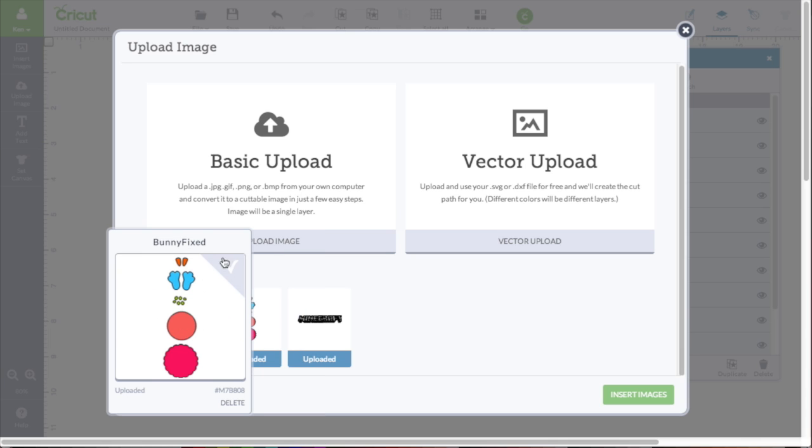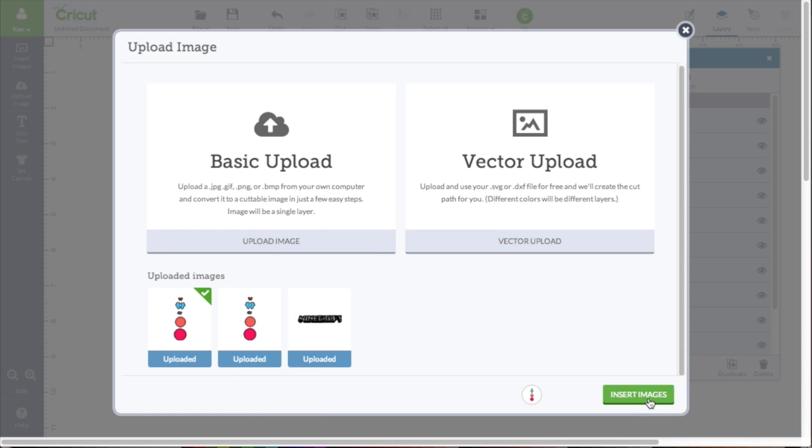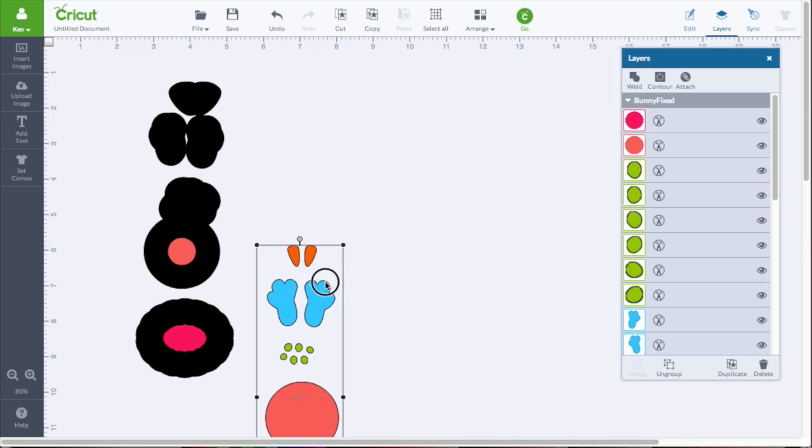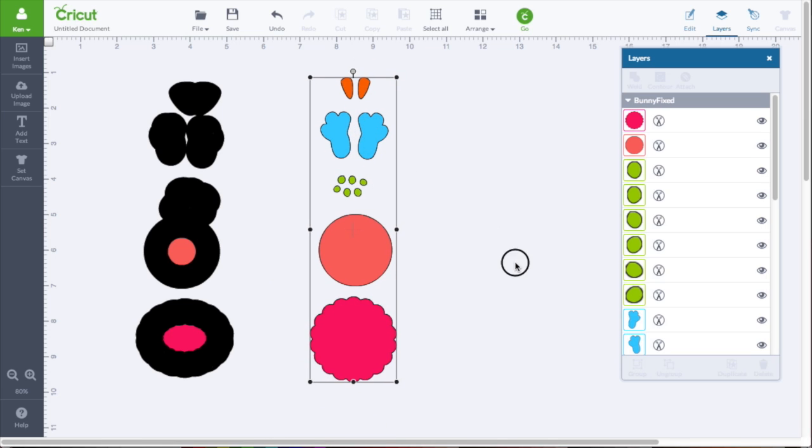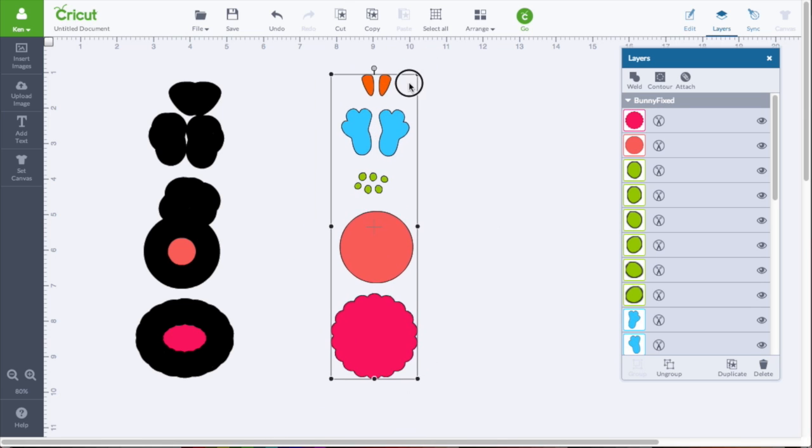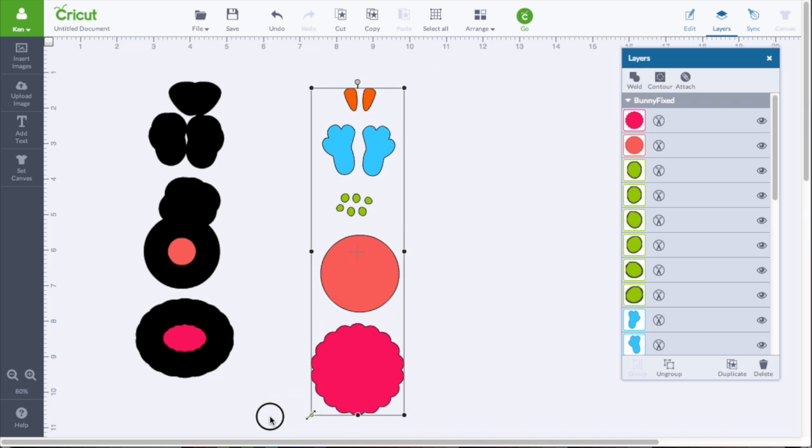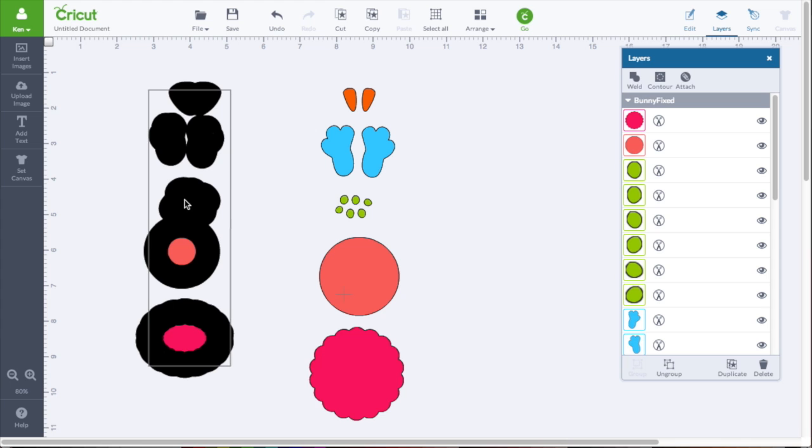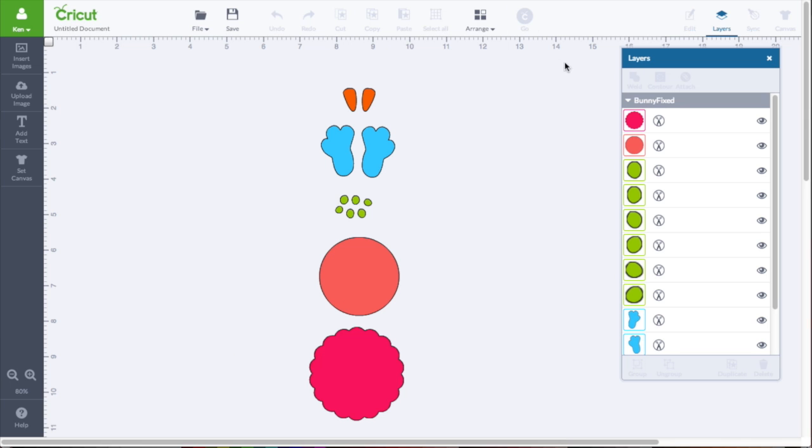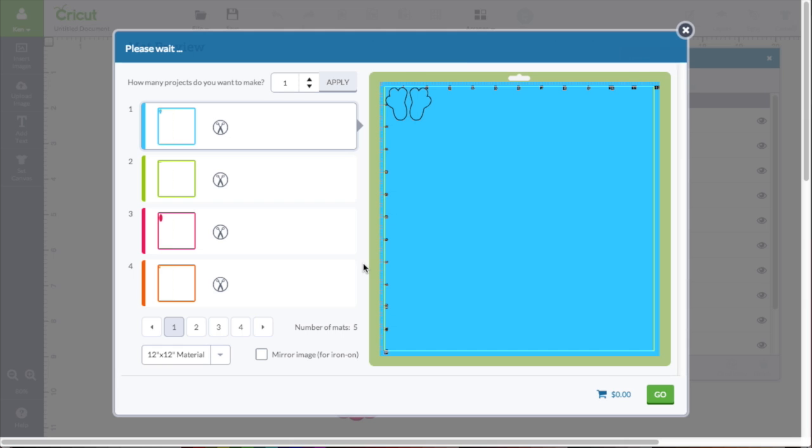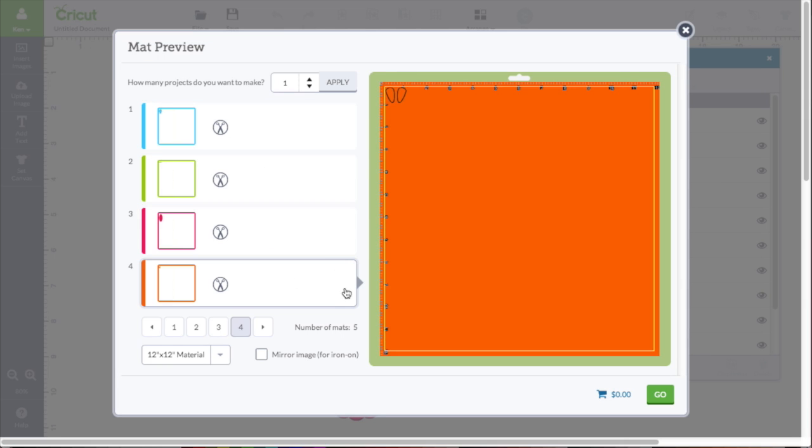So this is my fixed image. I'm going to import this one. Insert. And there we go. All clean. I can ungroup this. I can resize. I can work with it however I want in Design Space. And if I delete this one, clicking Go to cut it, you can see all the mats are set up to cut just fine.